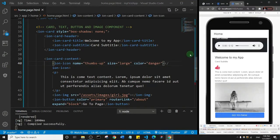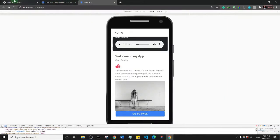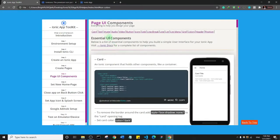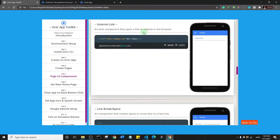Welcome back to the course. Let's take a look at the next component. I'm going to go to our toolkits — we've seen the icon — so the next component is the Link component. I'll click on Link. Basically this component helps us add a link to our website or app that we want to open, like maybe in a browser.